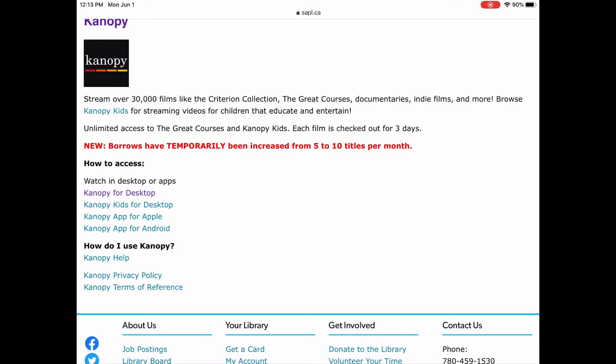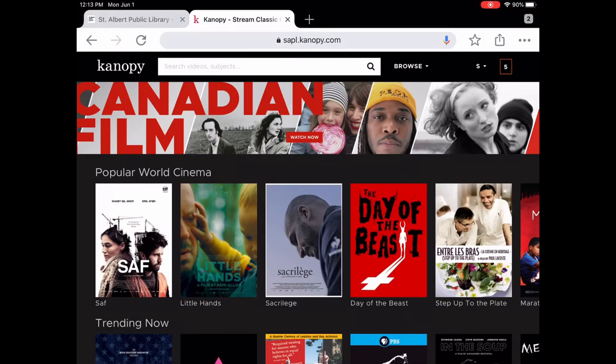When you are first setting up Canopy, it will ask you to create an account. It'll ask for your library card number and PIN, then you'll need to provide an email address and create a password. Once you do that, you'll be in to Canopy. This is the home page of Canopy.